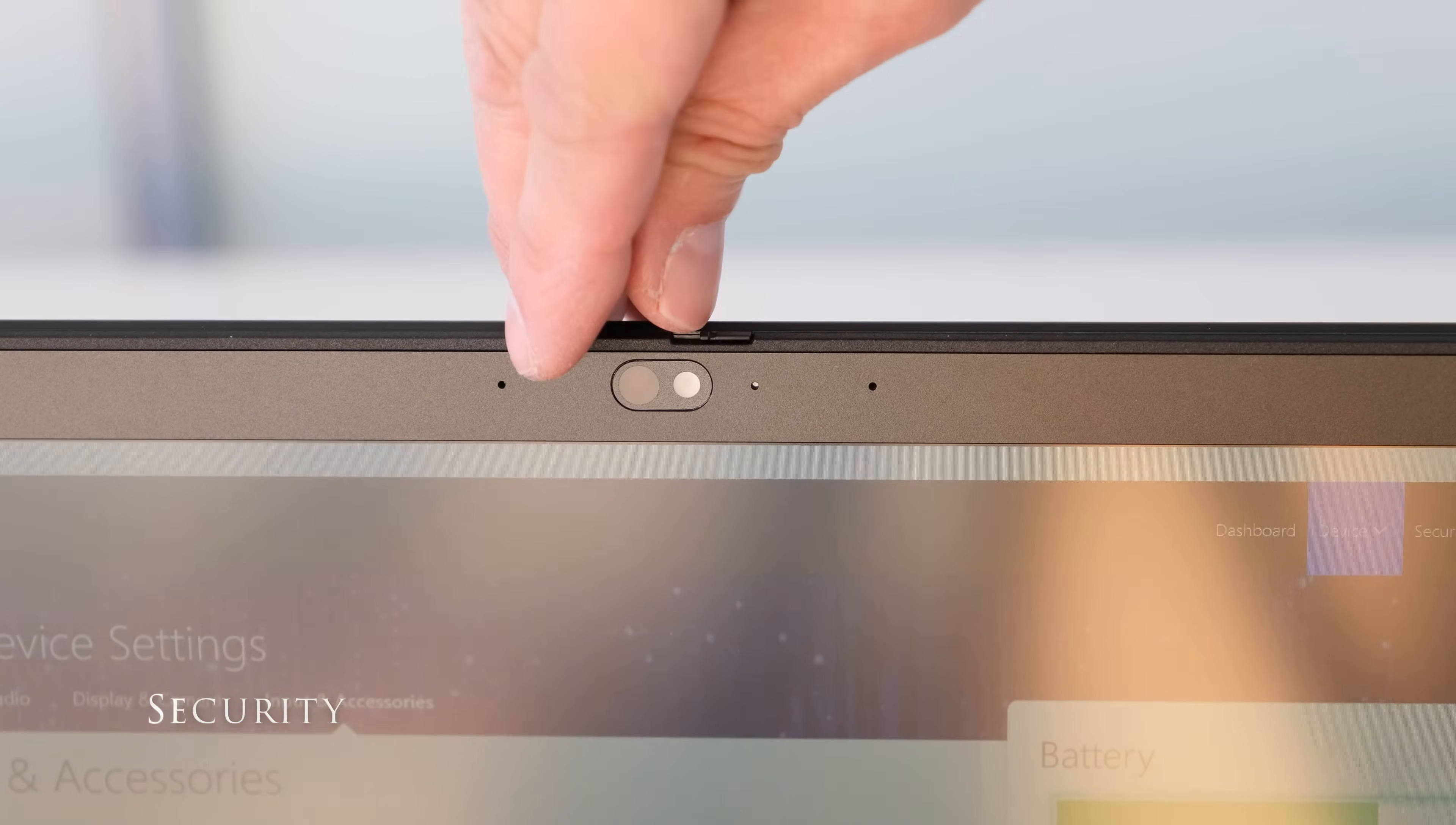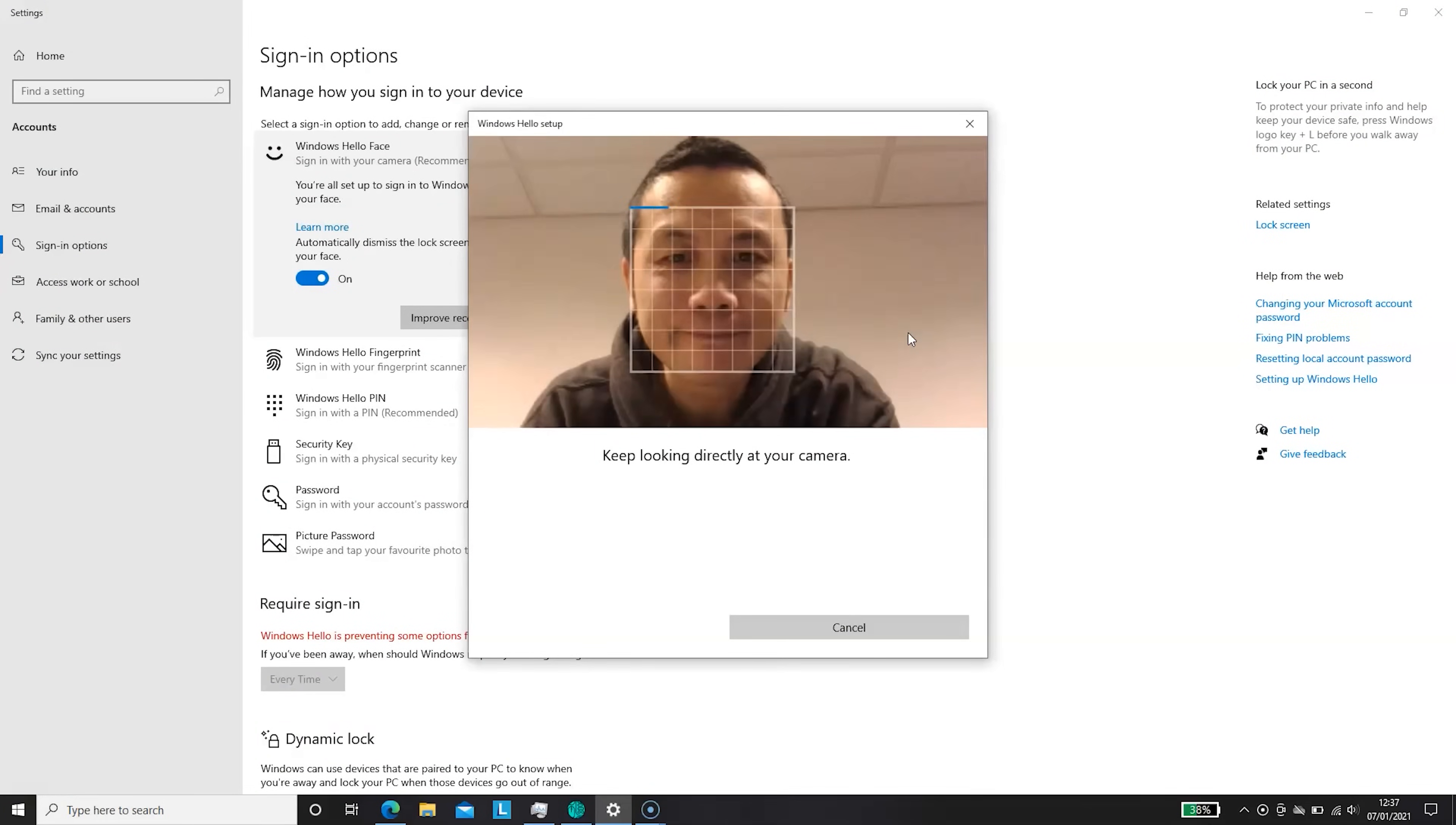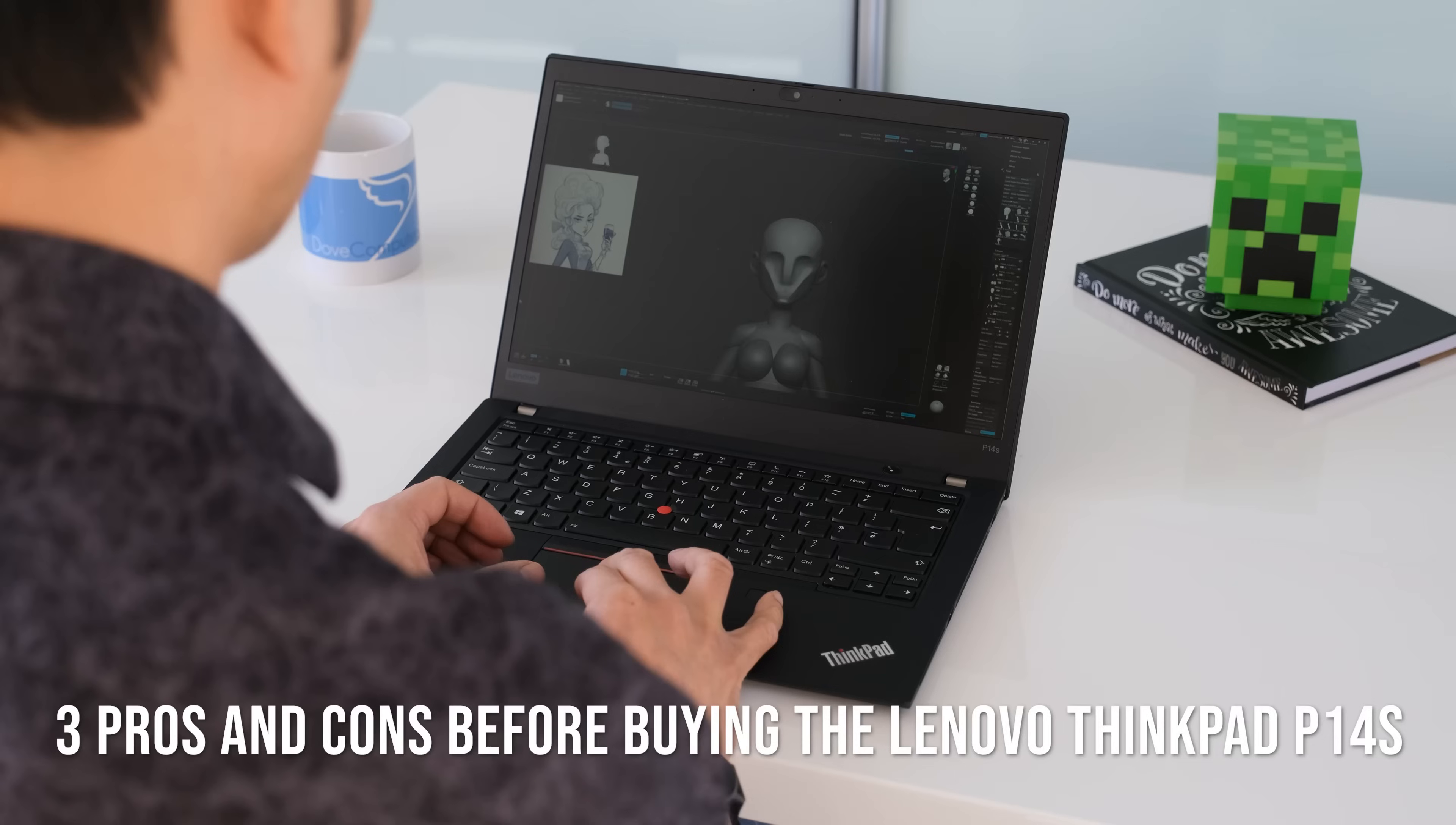Security features on the P14s include a ThinkPad webcam privacy shutter, a fingerprint reader for website logins, an IR camera for Windows Hello facial recognition, there's also a discrete trusted platform module 2.0 and finally a Kensington lock for added security.